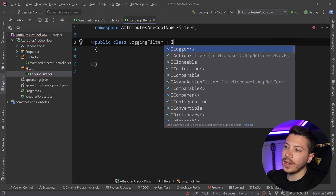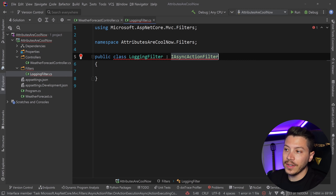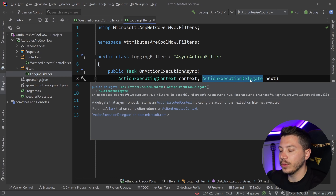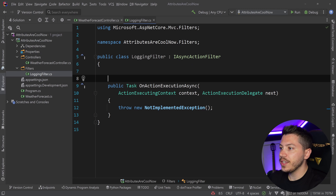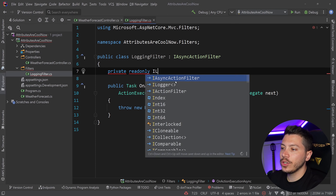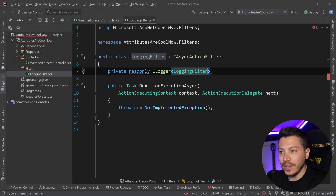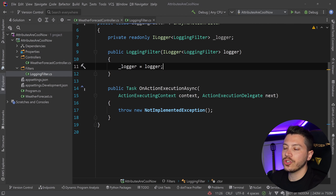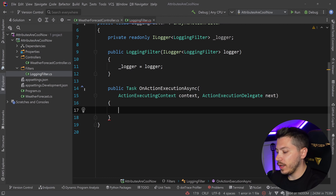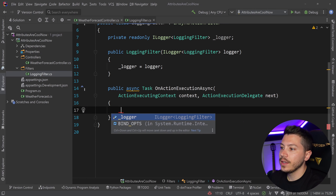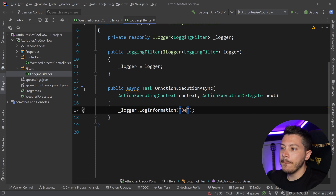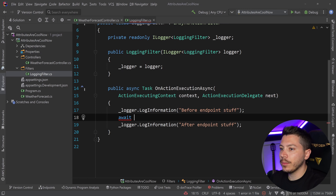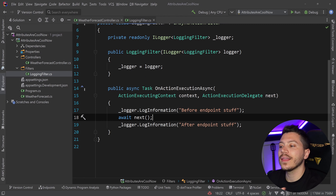What this will do is implement the IAsyncActionFilter interface, and I'm going to implement that method. I only have two parameters: the executing context and the next delegate, which is the next thing in the pipeline. This filter will have a parameterized ILogger of the type of the filter, and then I'm just going to log something before the request and after the request. So I turn this into an async task, say logger.LogInformation with "before endpoint stuff", then "after endpoint stuff", and in between I'm going to have await next — so I await the delegate and that's it.